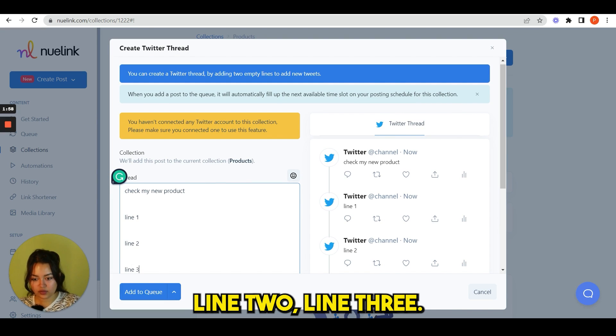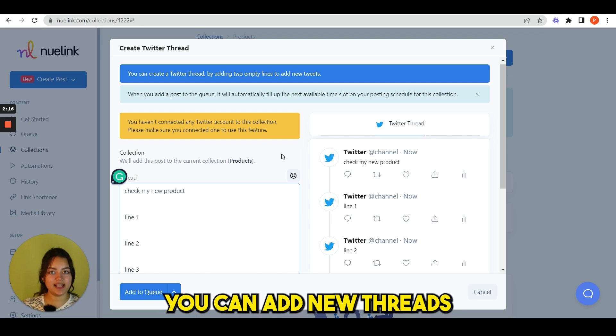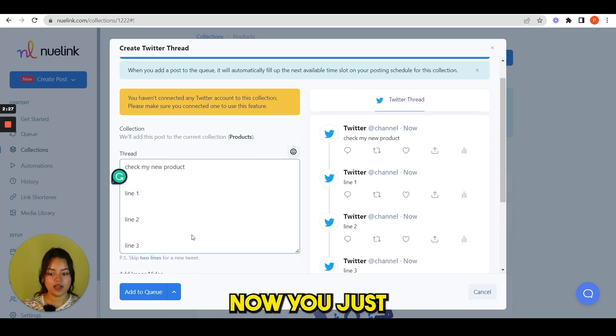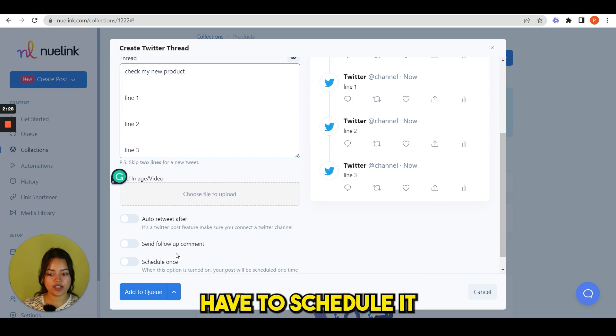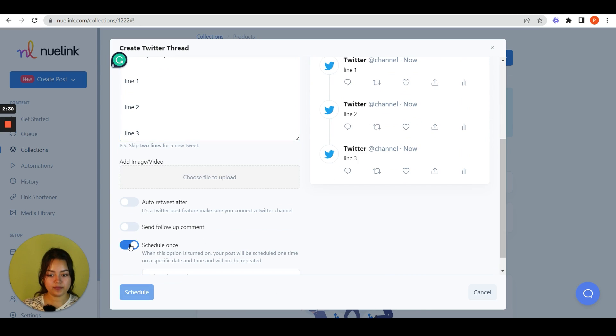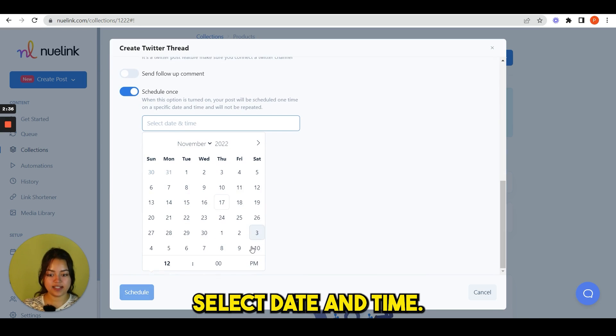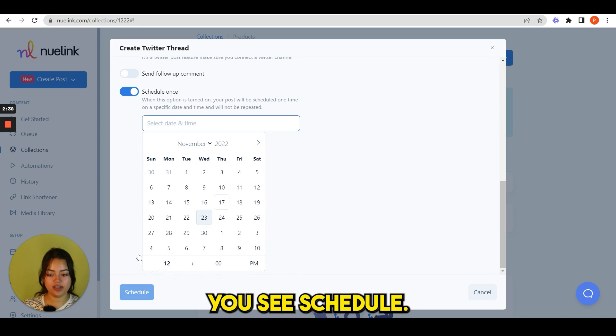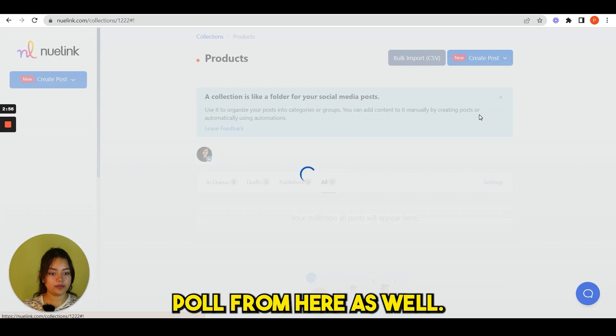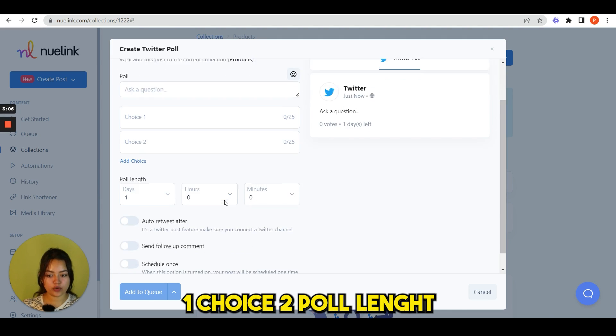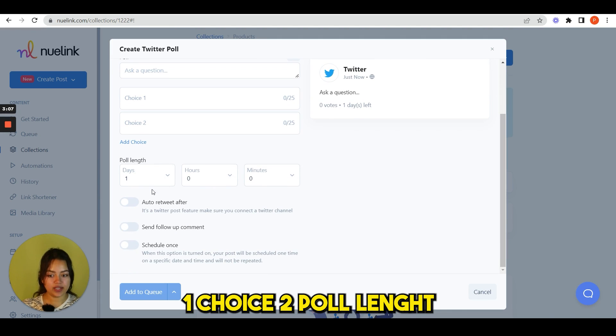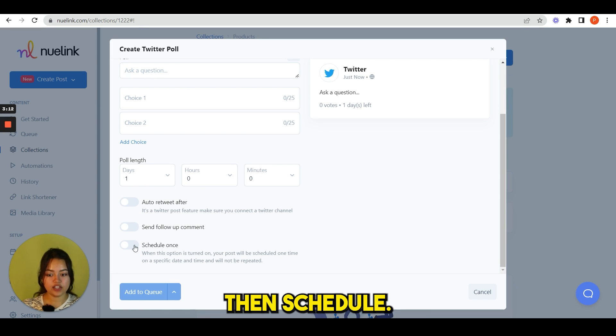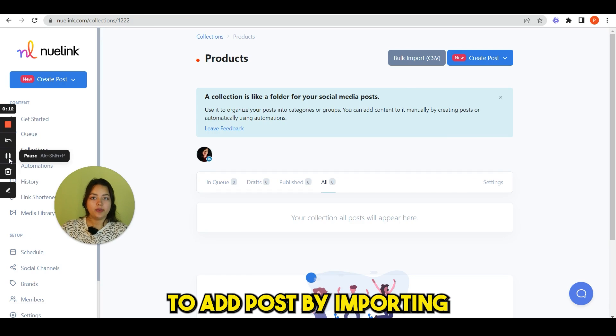You see new threads are getting added just like that. You can add new threads to this. It's that easy. Now you just have to schedule it from here, select date and time as I've showed you already. You see, schedule. We can add Twitter poll from here as well. Ask a question, choice one, choice B, poll length for how many days you want it to be, then schedule.